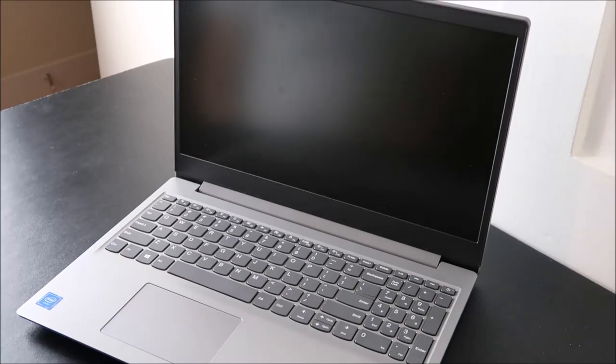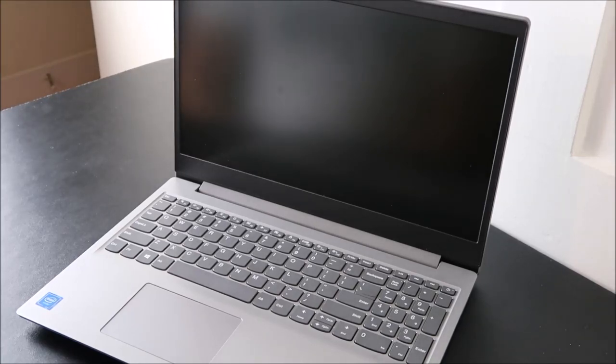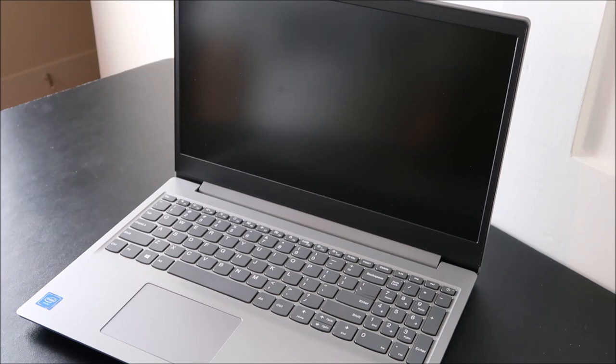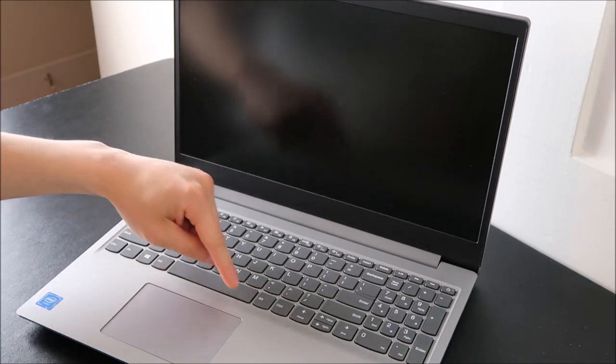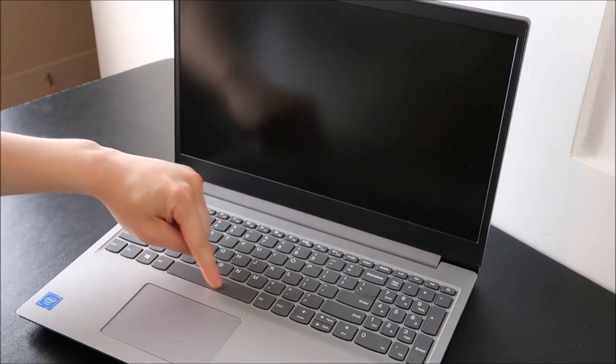Hey guys, bringing you another key repair video today. I'm working on a Lenovo ThinkPad computer and in this video I'm going to show you how to swap out one of the large keys.